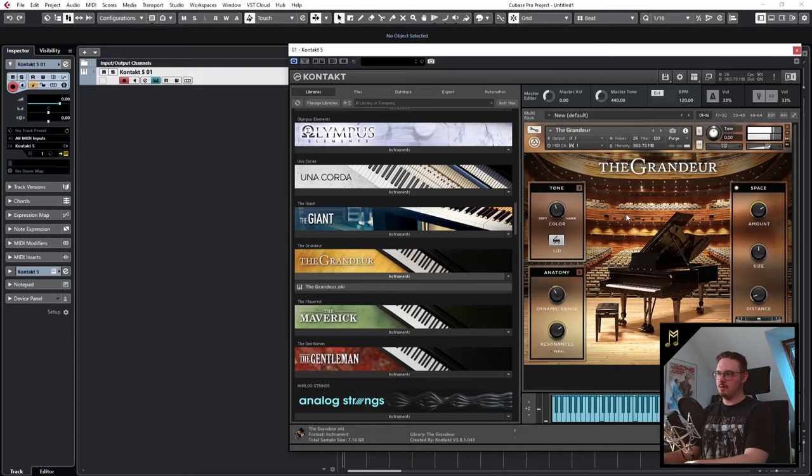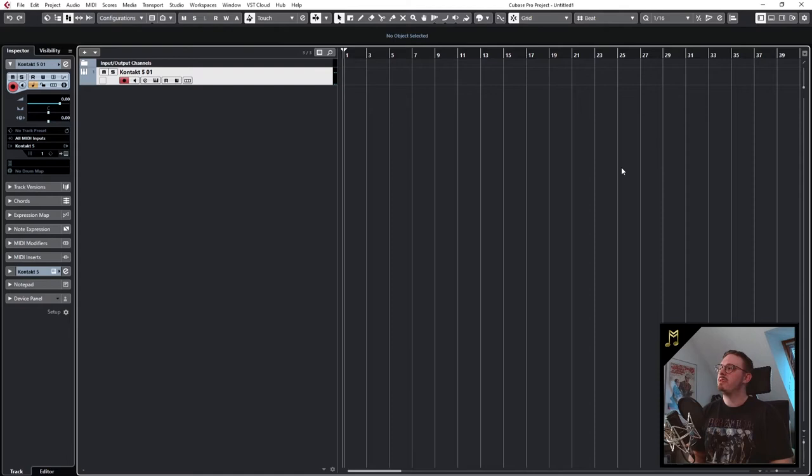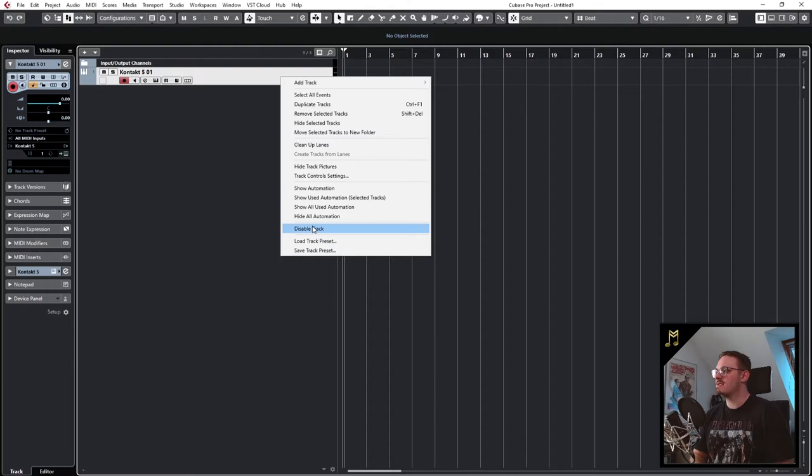So if you want to work this way, there is a very cool feature in Cubase that makes many things a bit easier. So if you right click on the instrument track, there is an option that says disable track. And if we click on it,